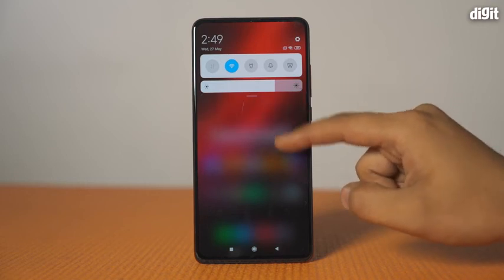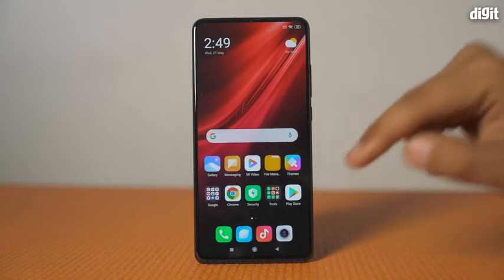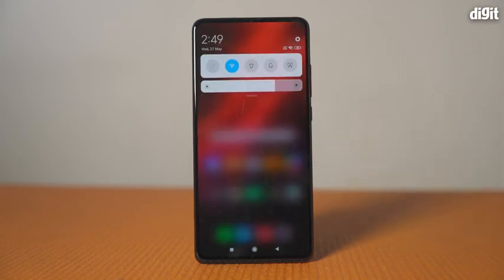By following this process, we hope that you will be able to get rid of ads on your Redmi K20 Pro. Thanks for watching this video.